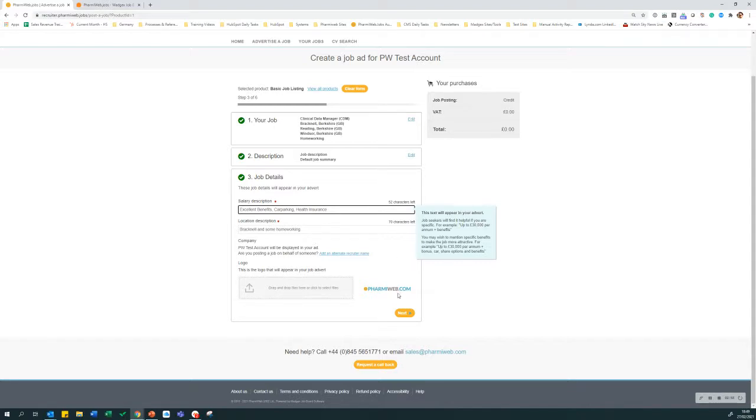Down here we have the logo that is displayed when the job will be posted. If you wish to upload another logo, you can drag and drop that into the grey box here.